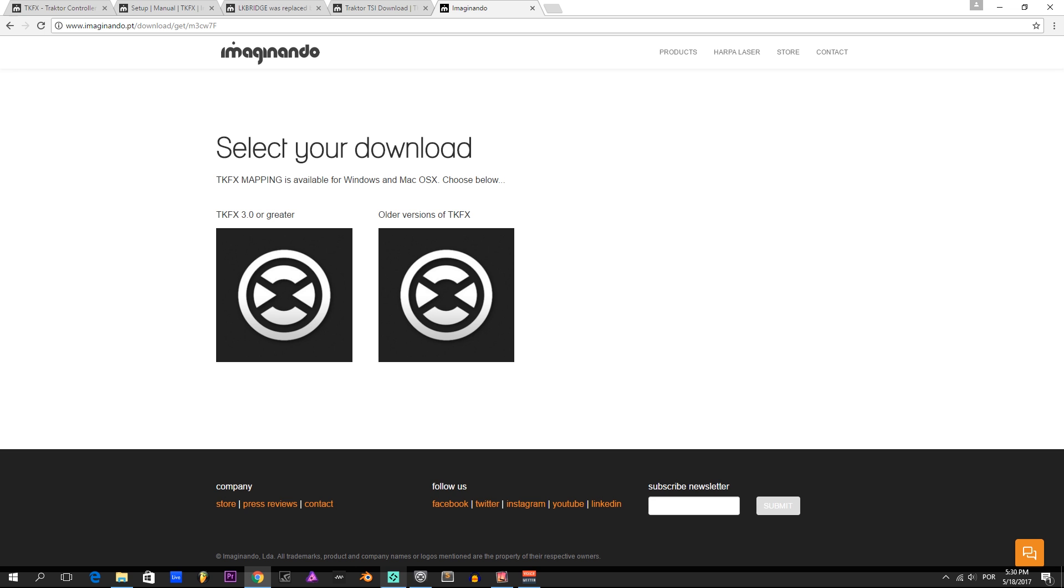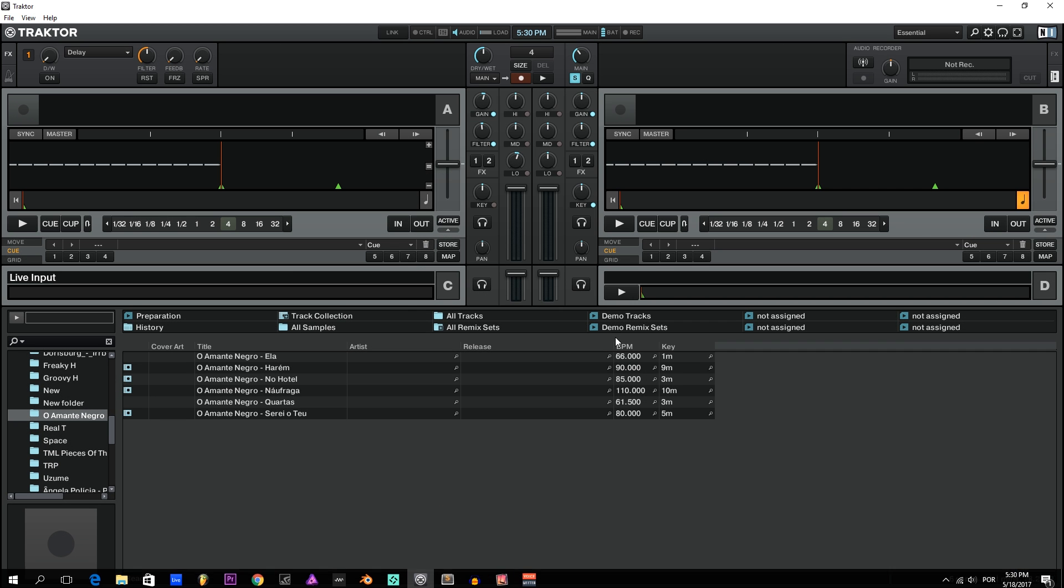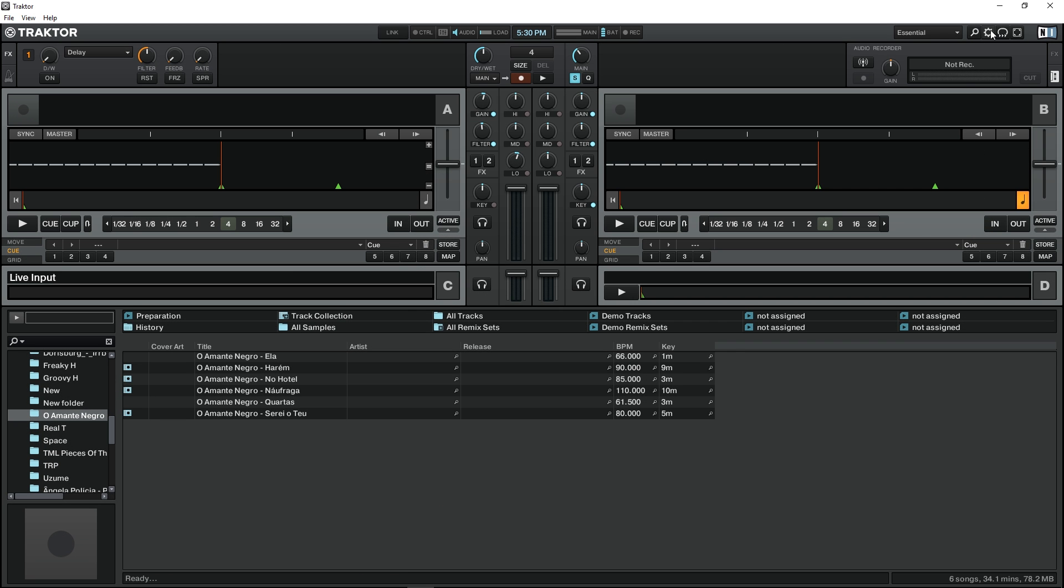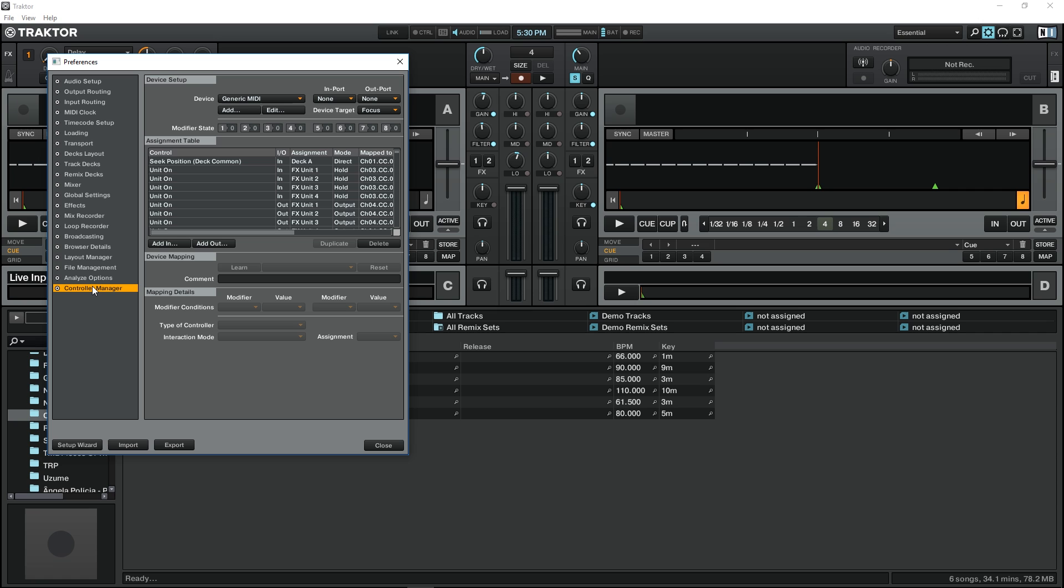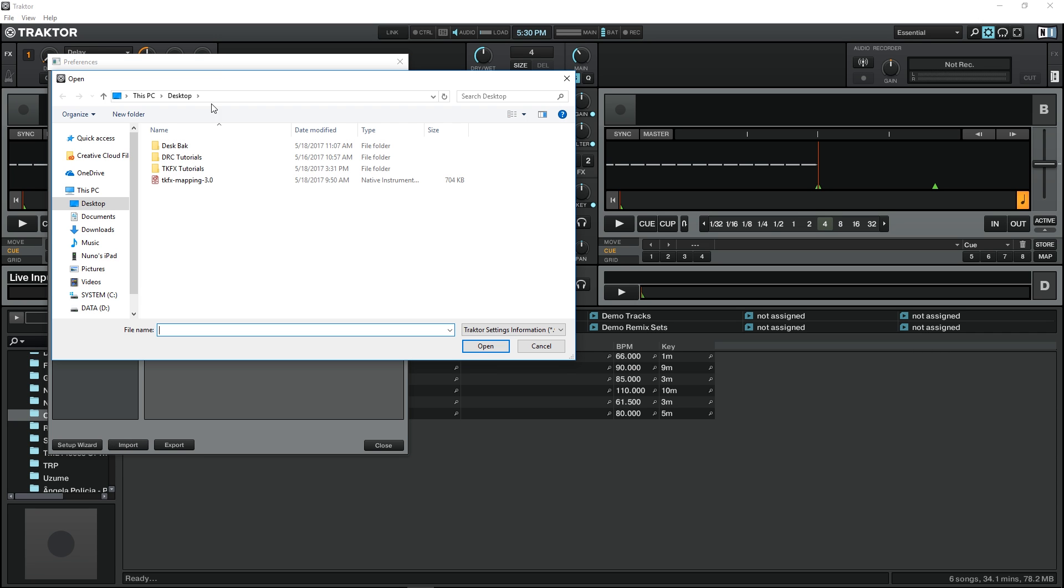Next we come to Traktor and we open the Traktor preferences. We go to controller manager and we select import. We choose the TKFX mapping that we downloaded before and open.